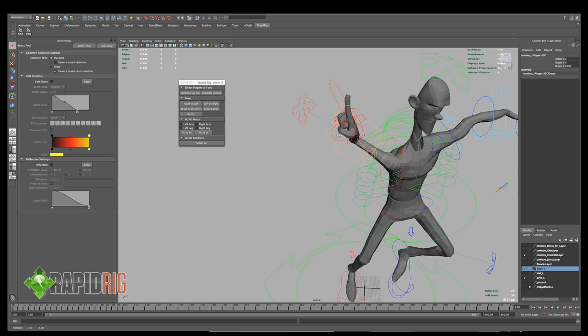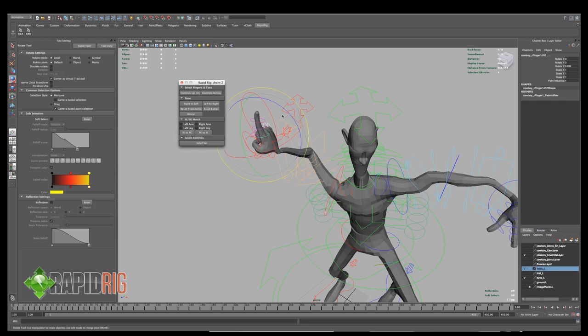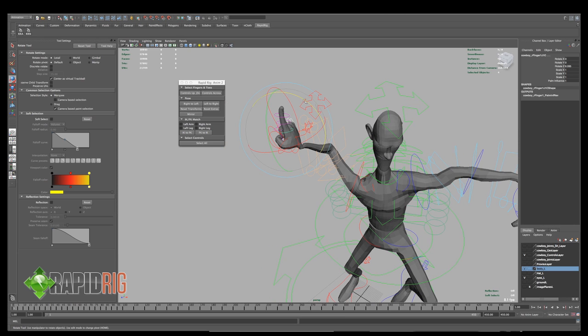And we also have the ability to select across. So if I have, say, this first joint, kind of the knuckle joint selected, and I go controls across, it highlights all the ones across.